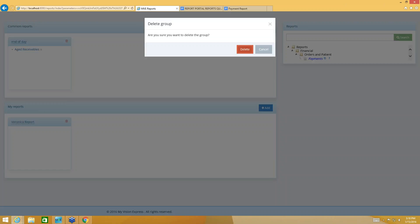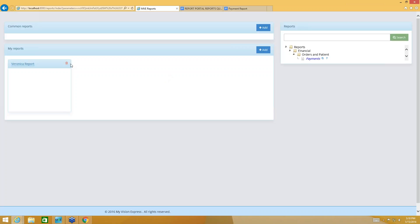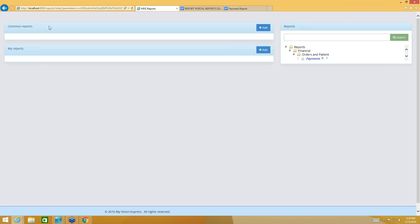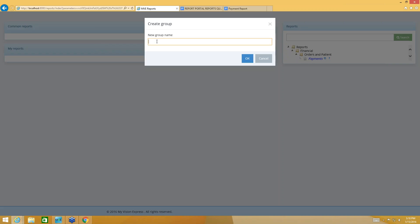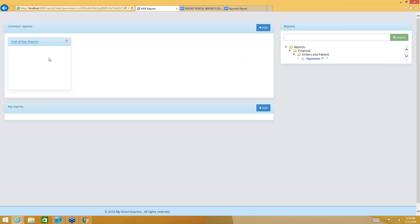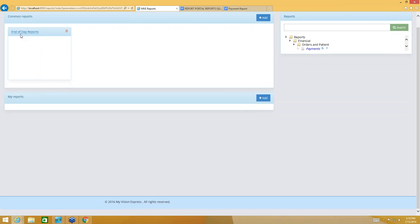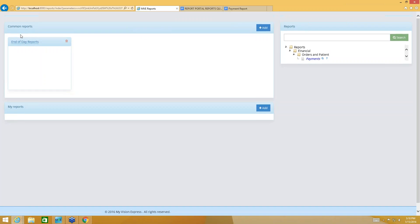I'm going to go ahead and delete these here because we're going to start from scratch, so yours might look like this if you haven't really created anything there. It's very easy to use — you're just going to click Add. It's going to ask you to name your group, so I'm going to say "End of Day" — at the end of the day I want to look at these reports. It's going to create a category here. The categories that you create under Common Reports — everyone that has access to the Reports Portal will be able to see the category that you create here.